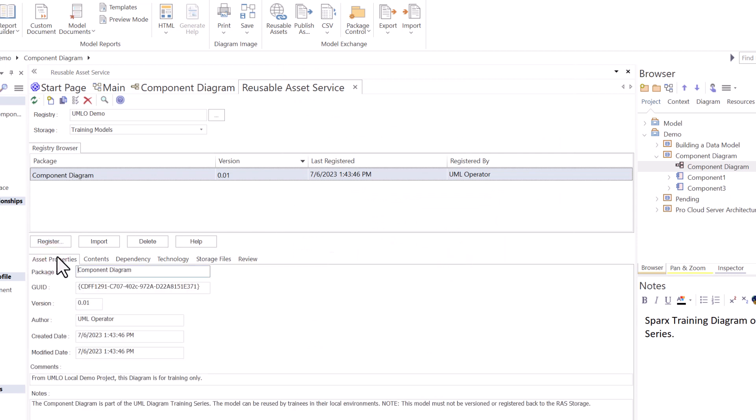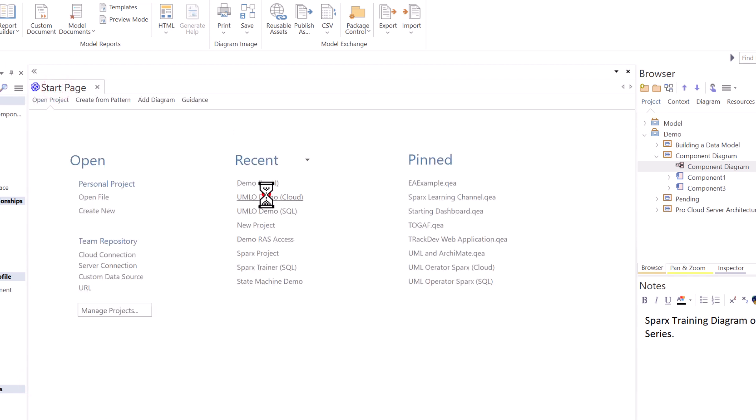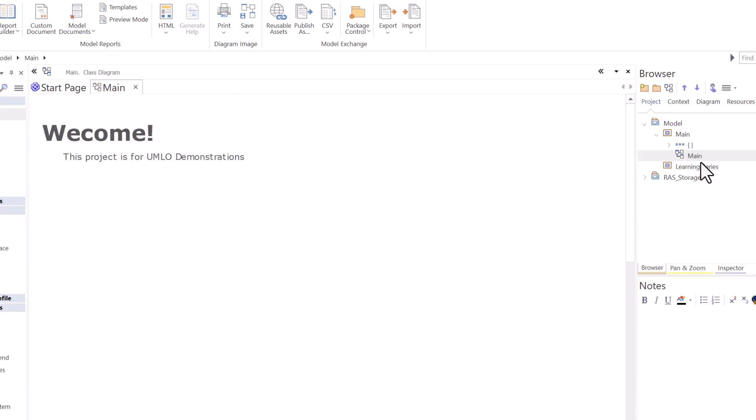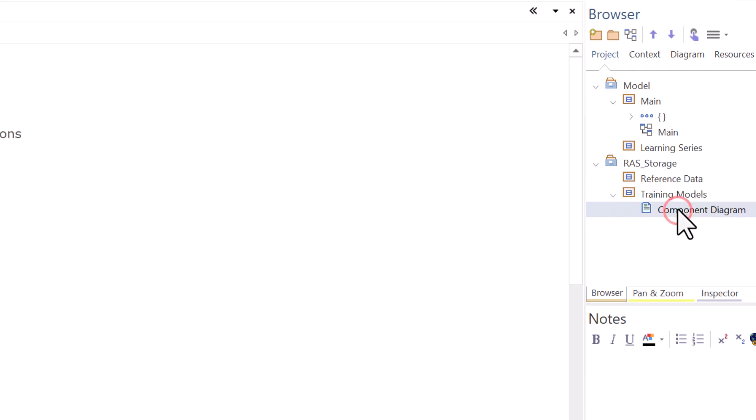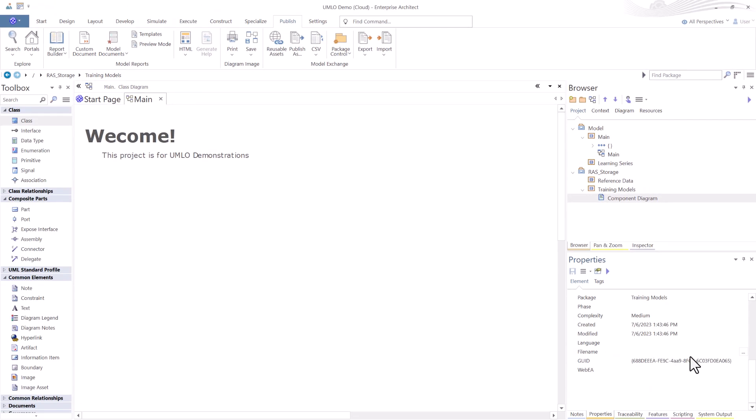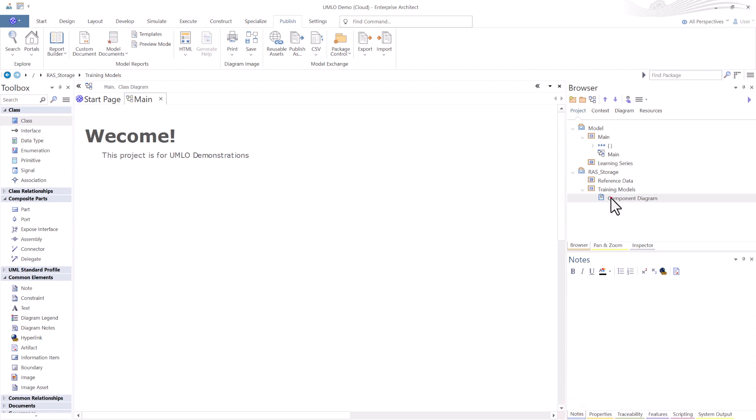In this case, because we're in the model type storage area, I have asset properties. Version 01, by this author on this date and time, comments, etc. Now, if I go, we're going to log back into the other UML cloud environment. Could have come in through the SQL environment. You'll notice that RAS now has not only the reference data, but it added a training models storage area with one diagram in it. This is just a property artifact. This doesn't get you to anything, but it's interesting because you'll see the metadata, a GUID associated to the particular reference file.